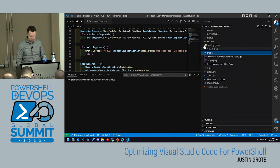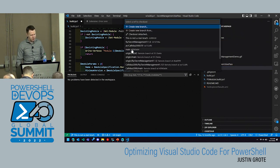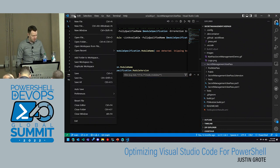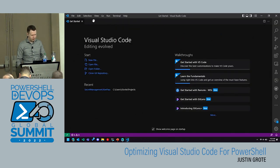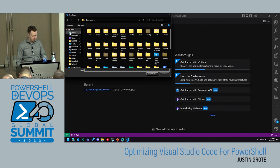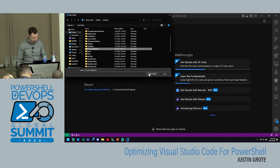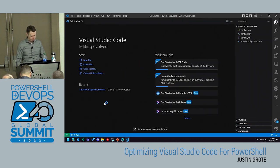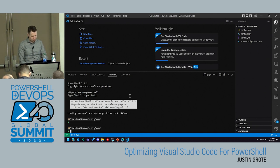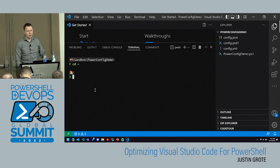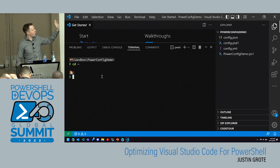Let's go into some code formatting settings. PowerShell has its own built-in code formatting. If you open your settings JSON and start typing 'PowerShell', you get all the different settings you can tune. There's also a GUI for this — you can go to extensions, then PowerShell, and see all the configurable options. For instance, you can choose how you want your braces: on the same line, or on a new line.